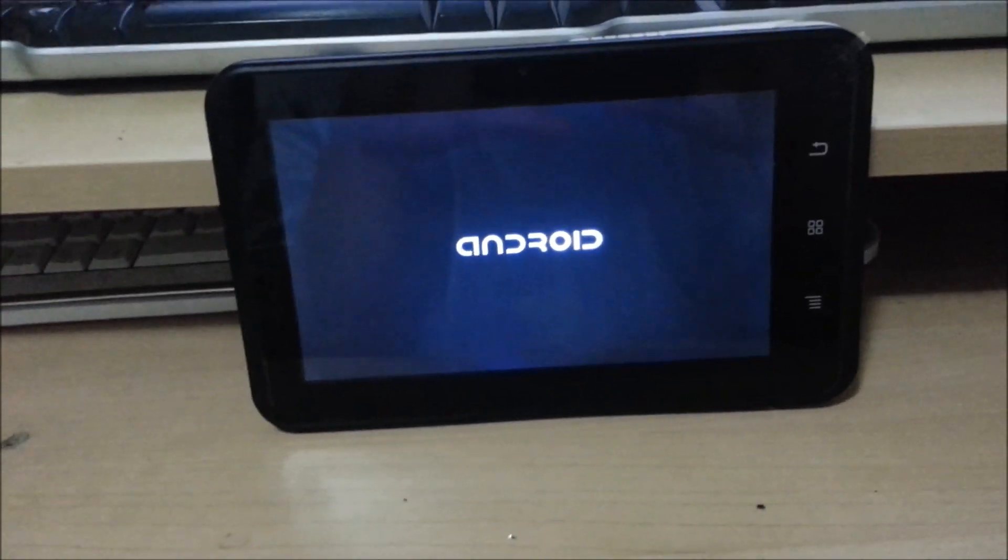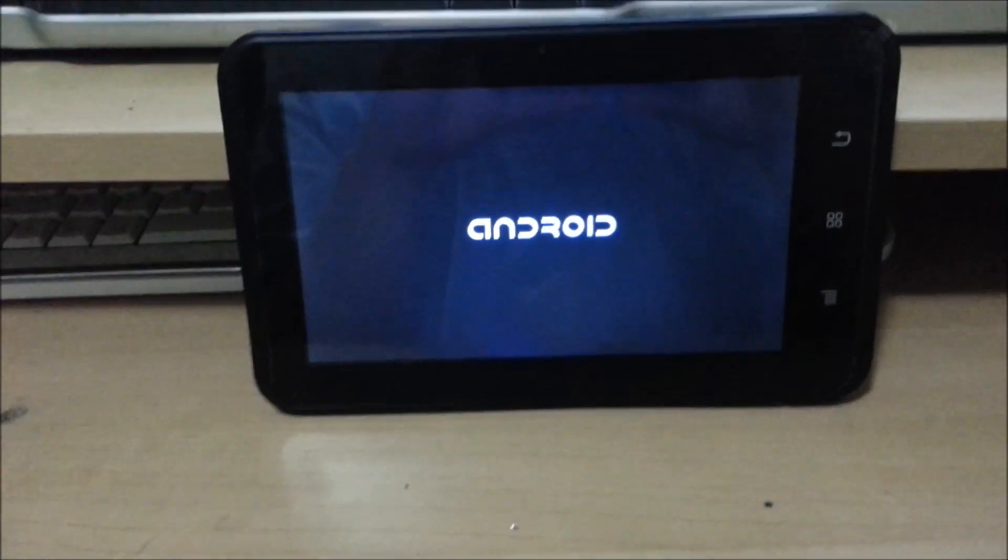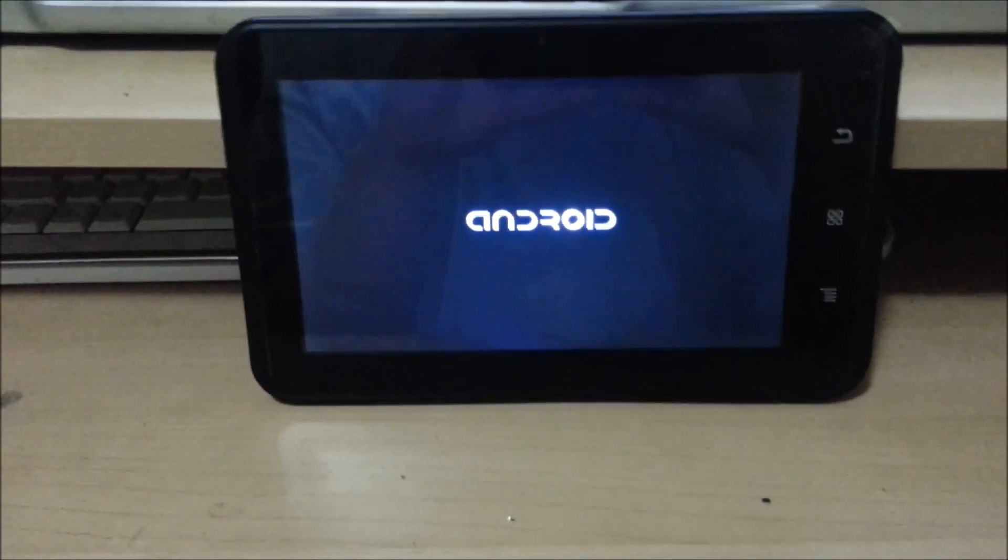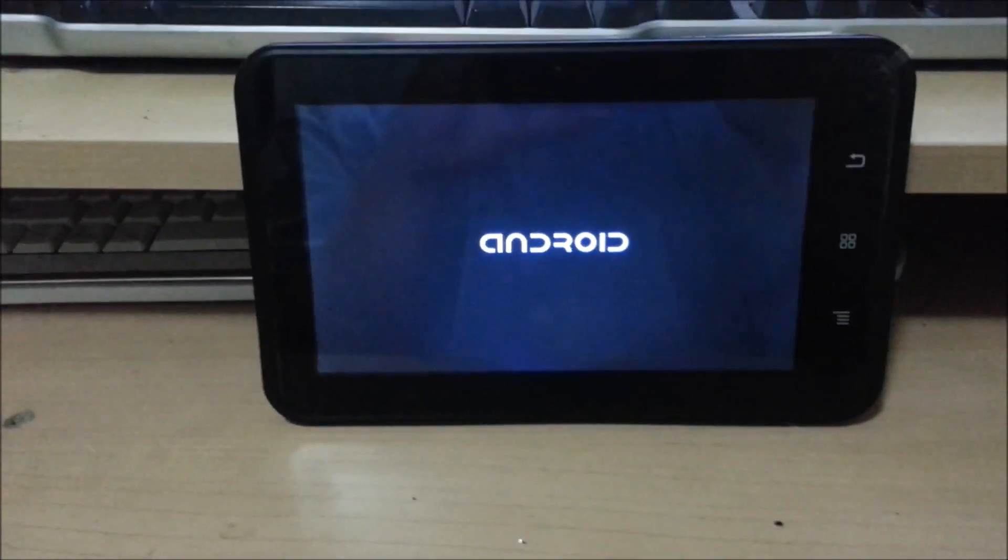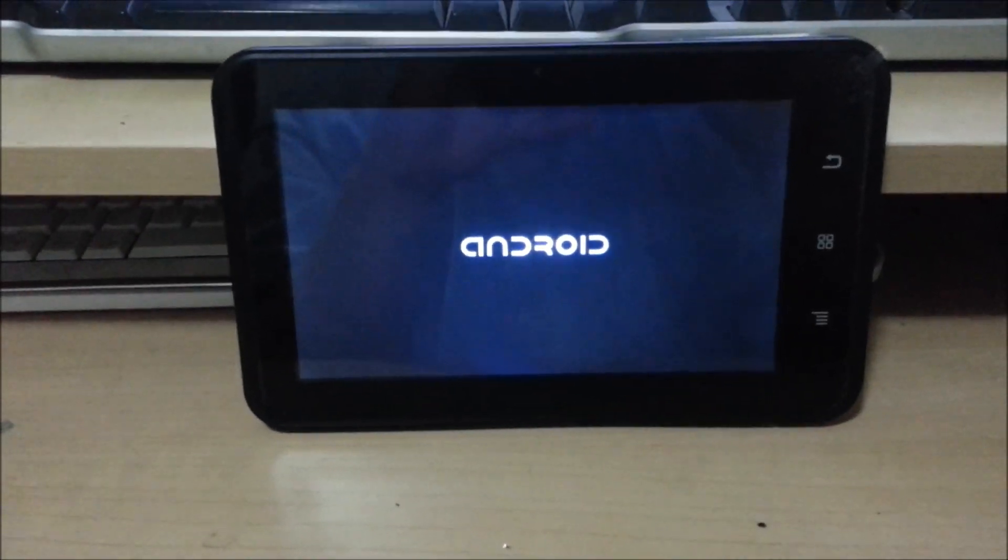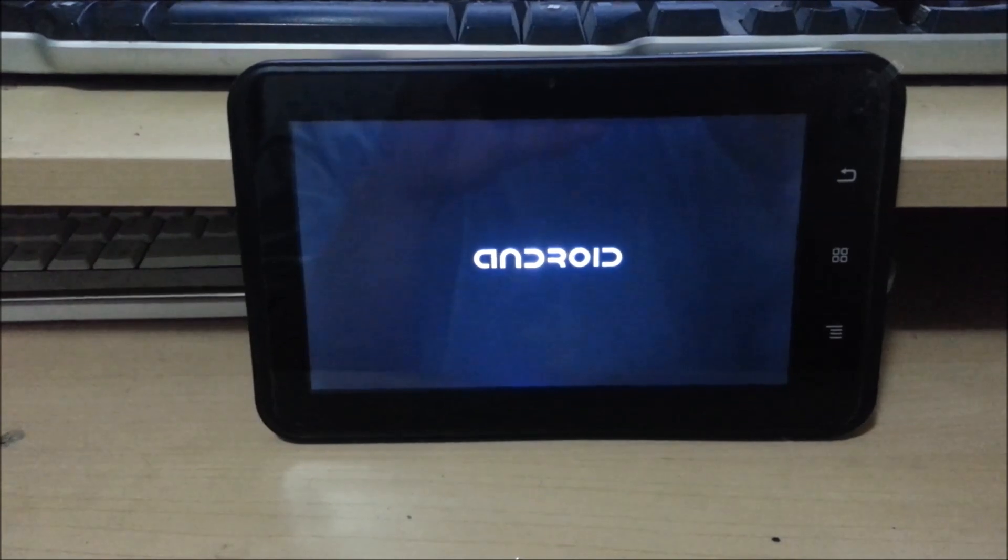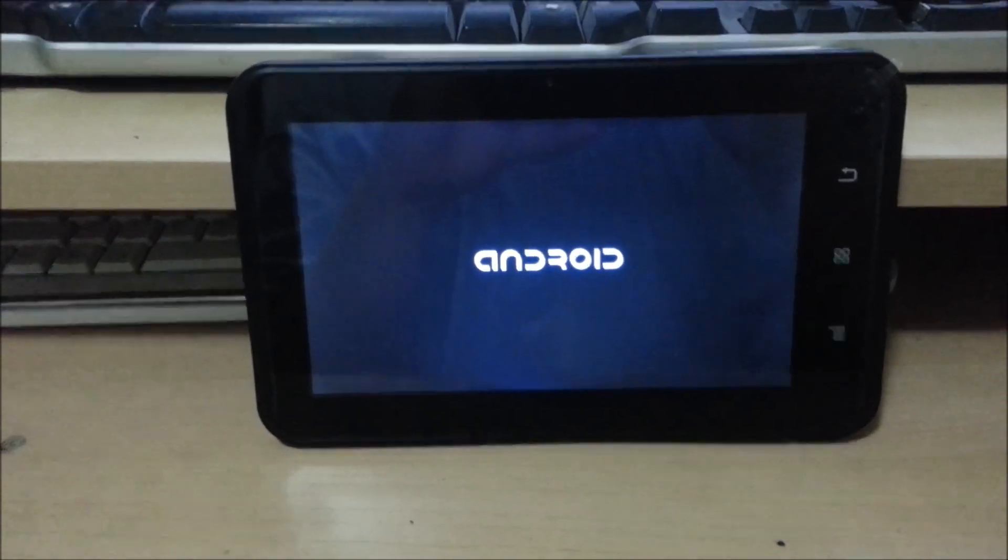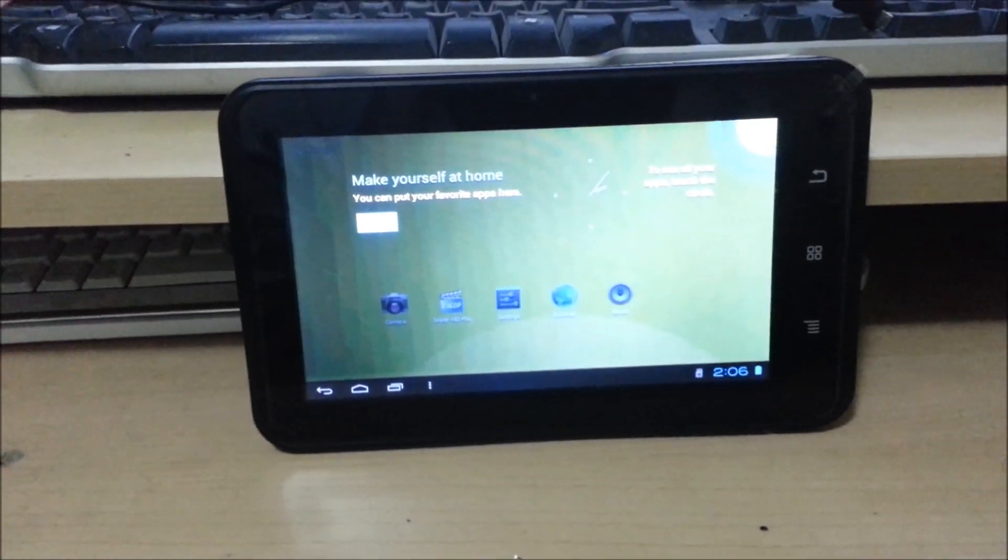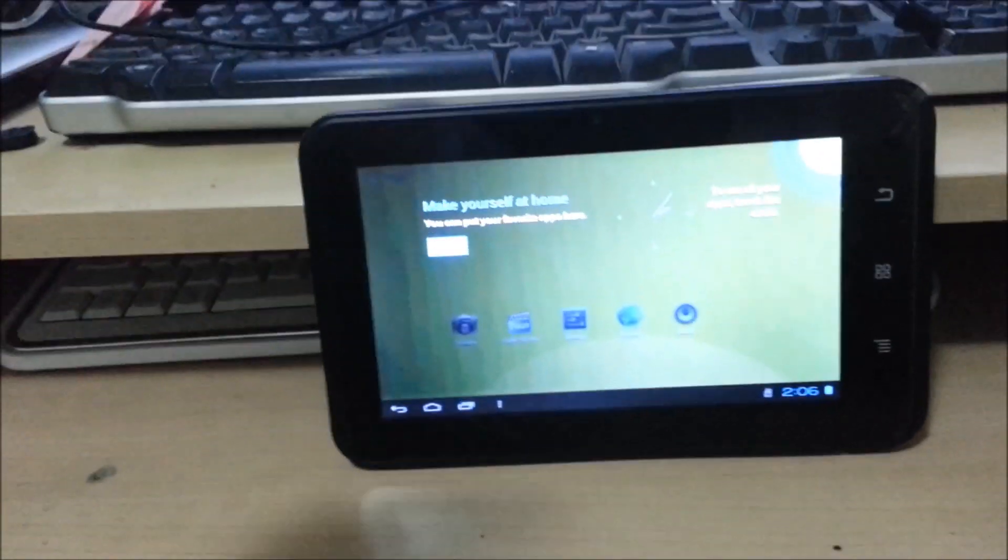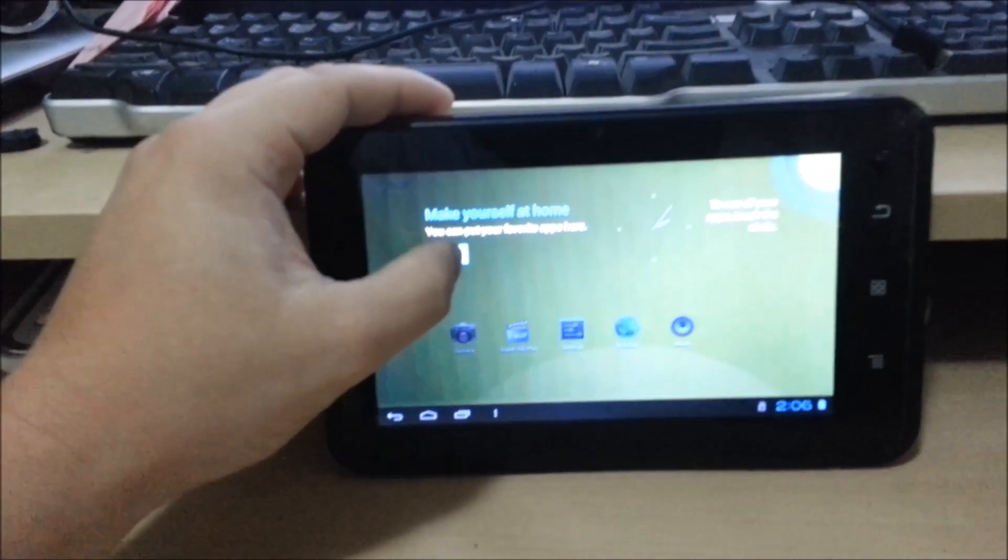Usually it will take about 15 to 30 seconds to boot. If it takes a little bit longer, don't worry about it. Once it boots, okay.